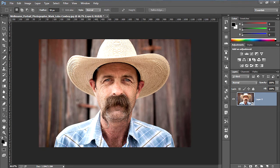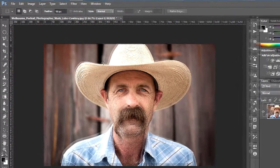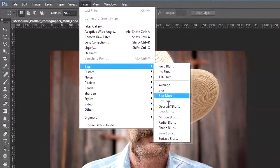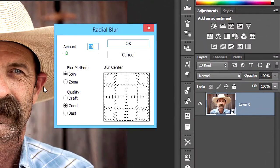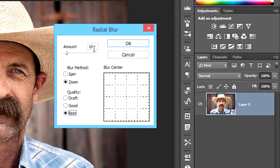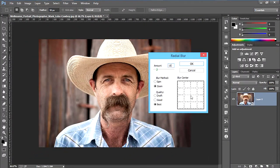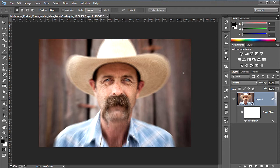The most important effect I will be using in this tutorial is the radial blur. To apply radial blur, go to Filter, Blur, Radial Blur. Choose the blur method to Zoom and quality to Best. Set the amount to 10 to 15 percent — I am choosing 15 percent here. Now this spot represents the center point of the image. You have to choose the center point; I am choosing the nose of this person. I'll raise the center point a bit upwards, then click OK to apply the effect.